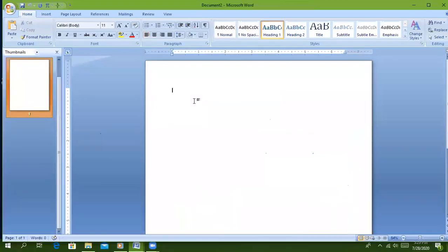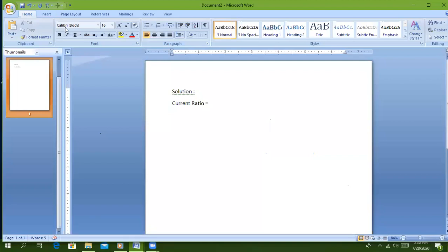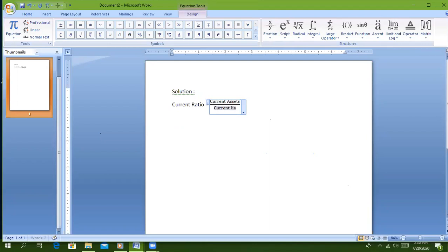Now I will write the solution. Current ratio is equals to current assets upon current liabilities.